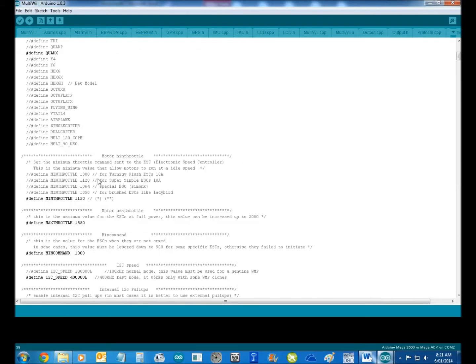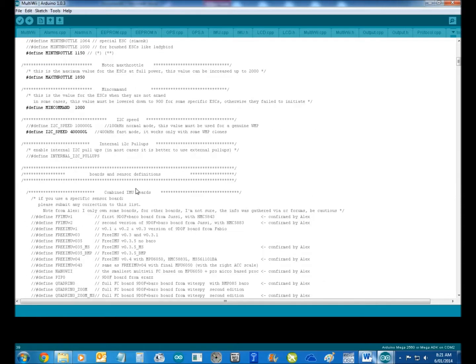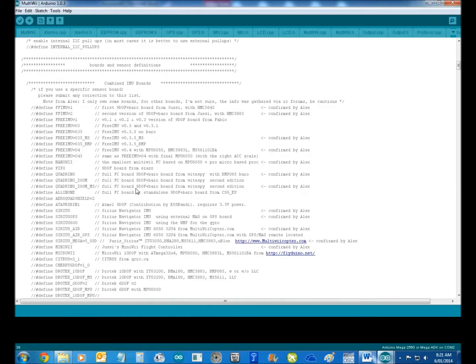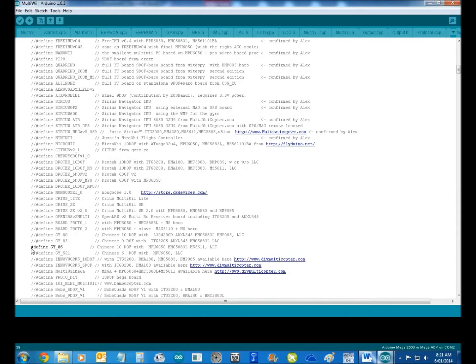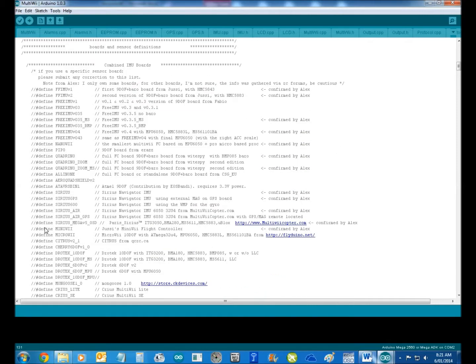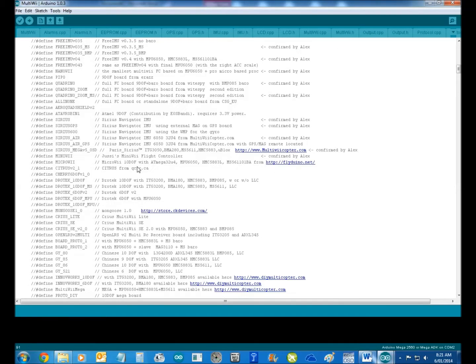You can do your minimum throttle if you want. I'll just leave that. Then you come down here. His board that he's got is this guy here, so we'll take that out. And the MultiWii Pro 2 is the FFIMU version 2. So we take that.